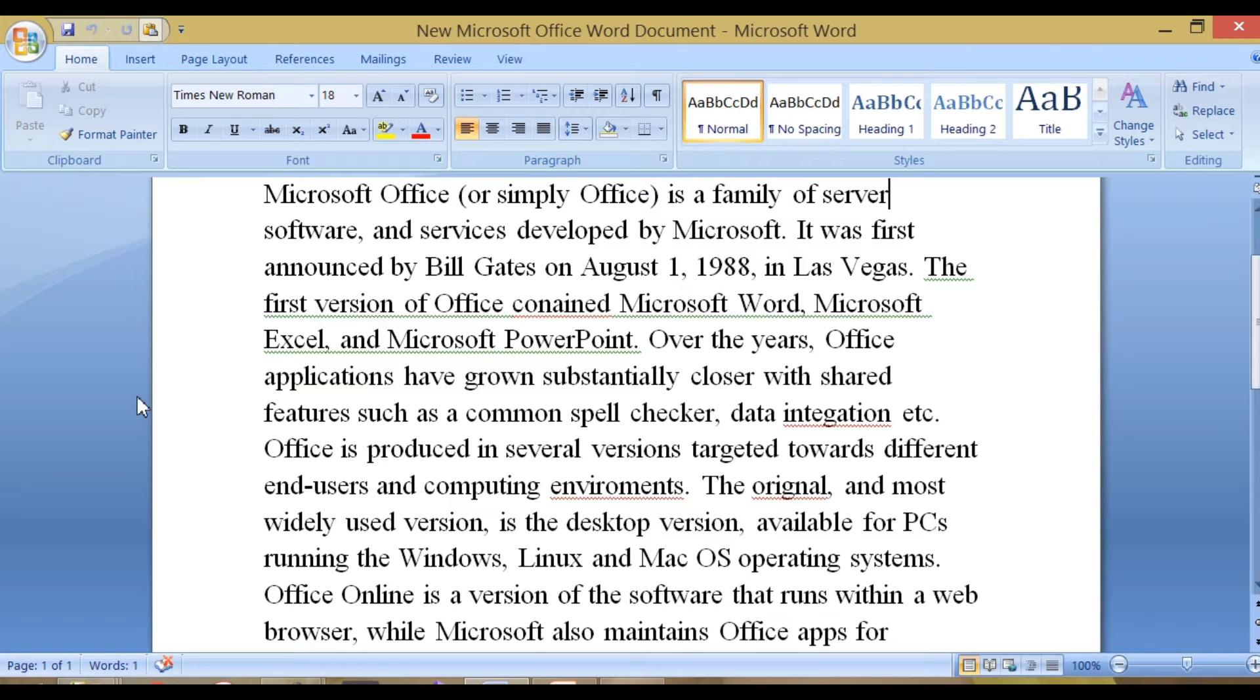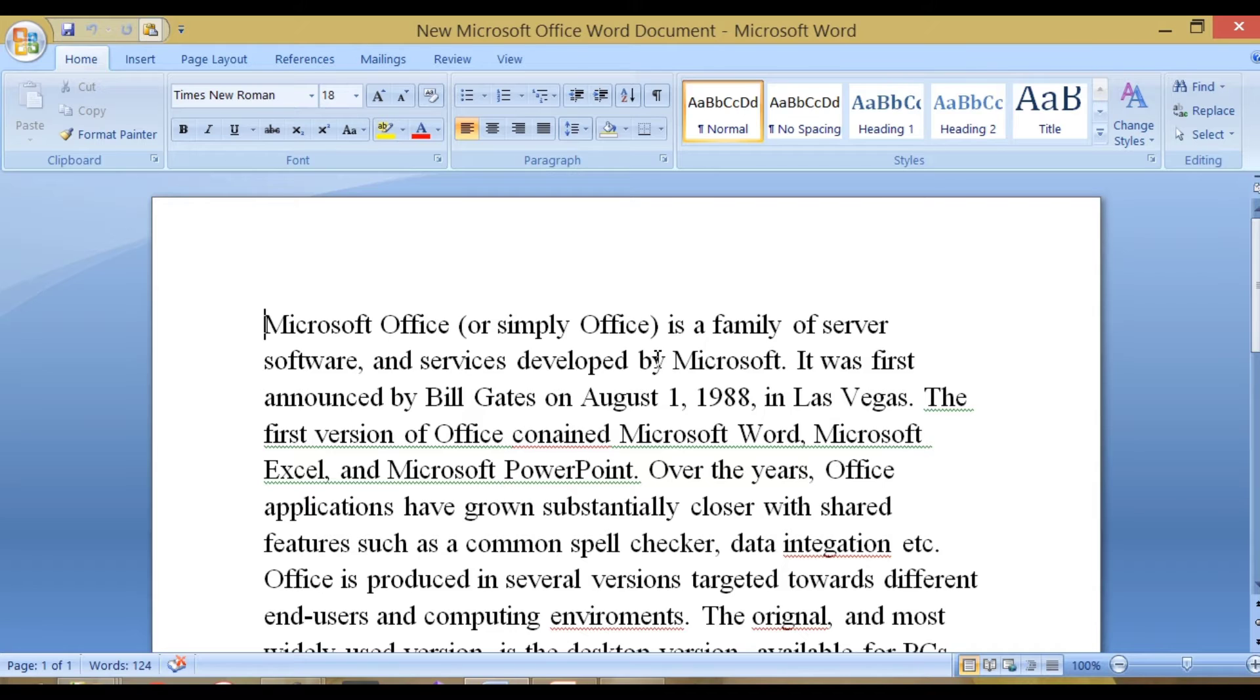A red wavy line under a word highlights a spelling mistake while a green wavy line under a word or sentence indicates a grammatical error.